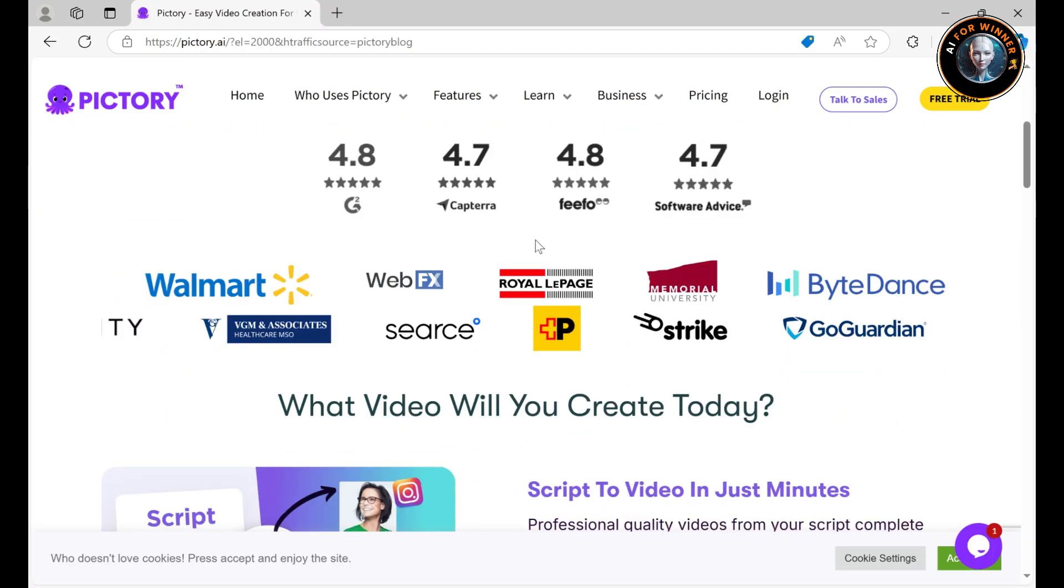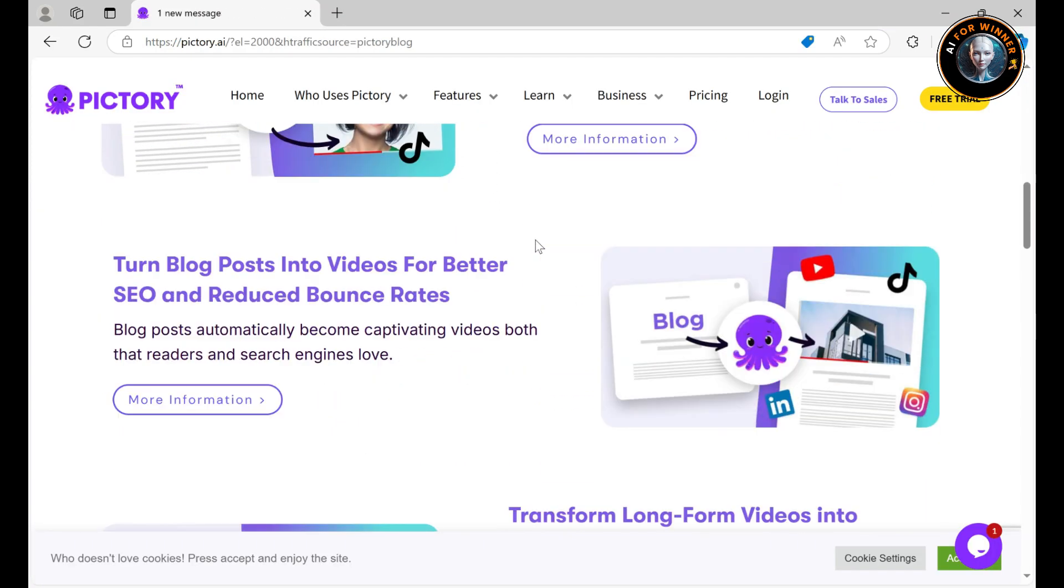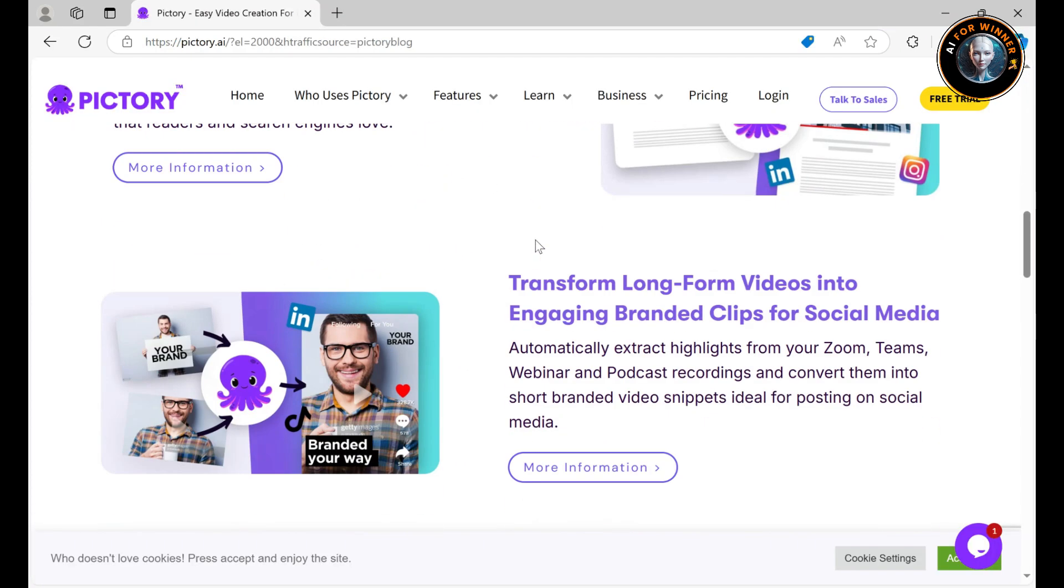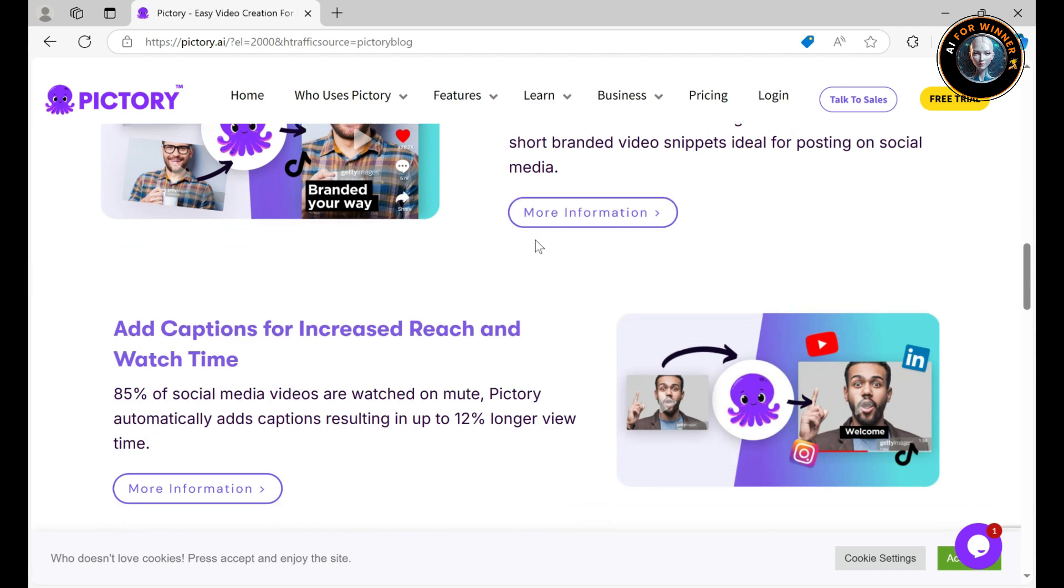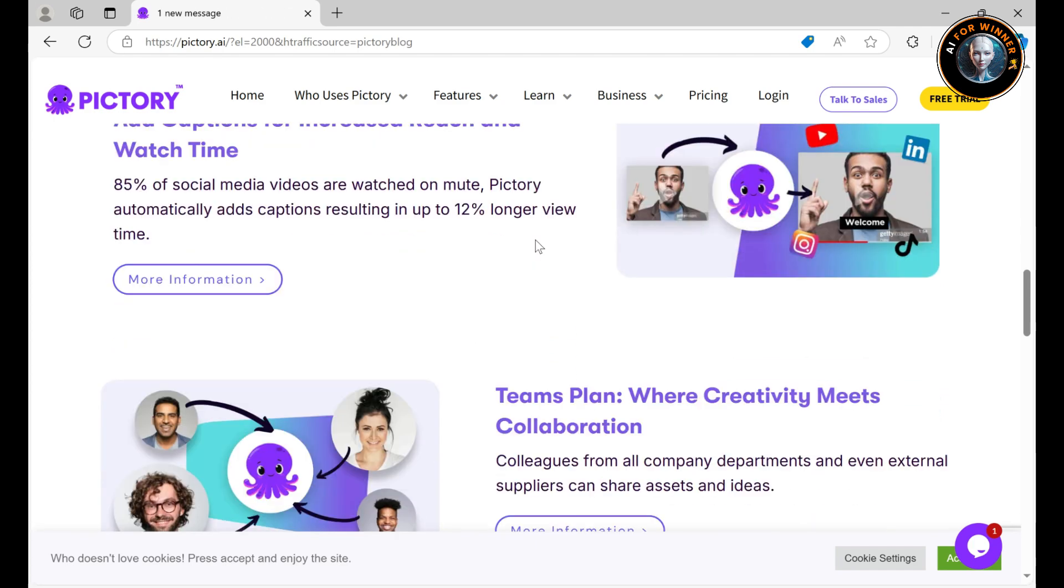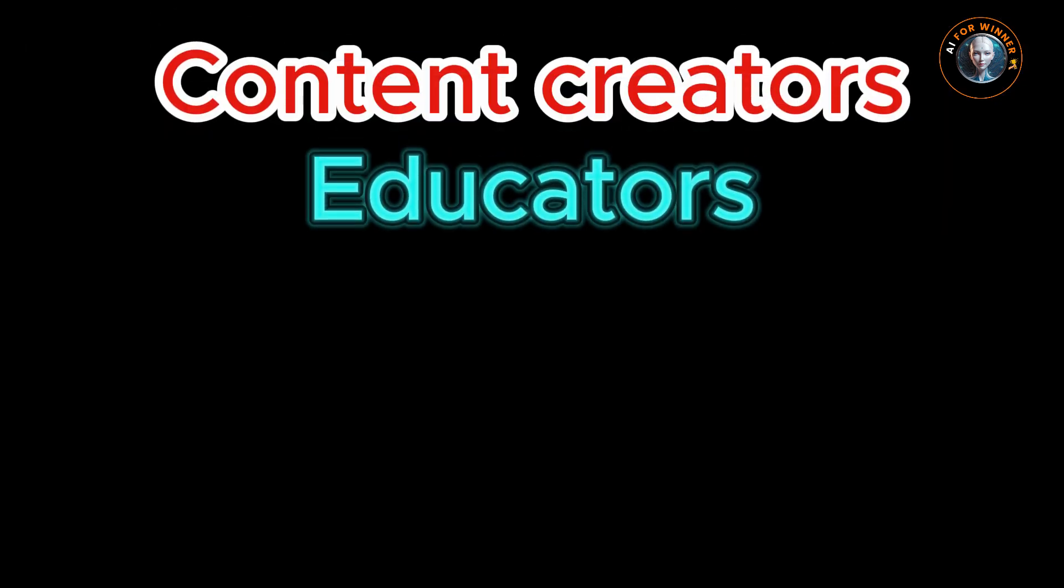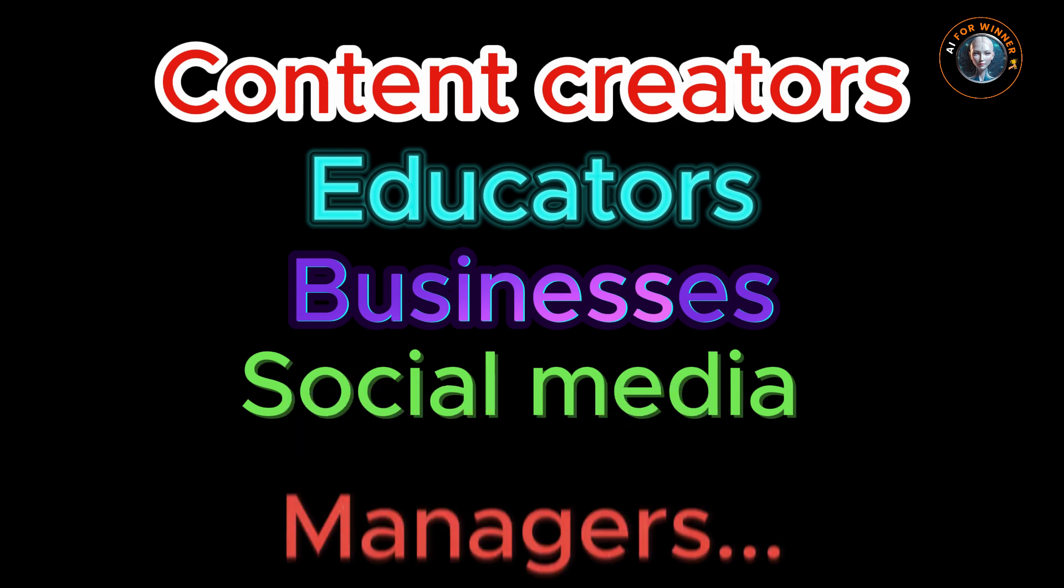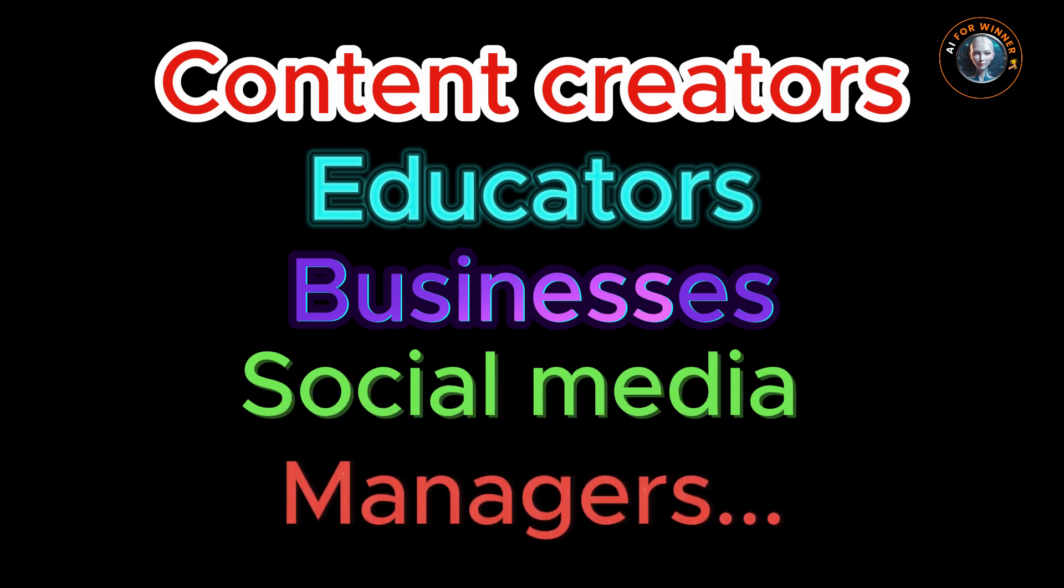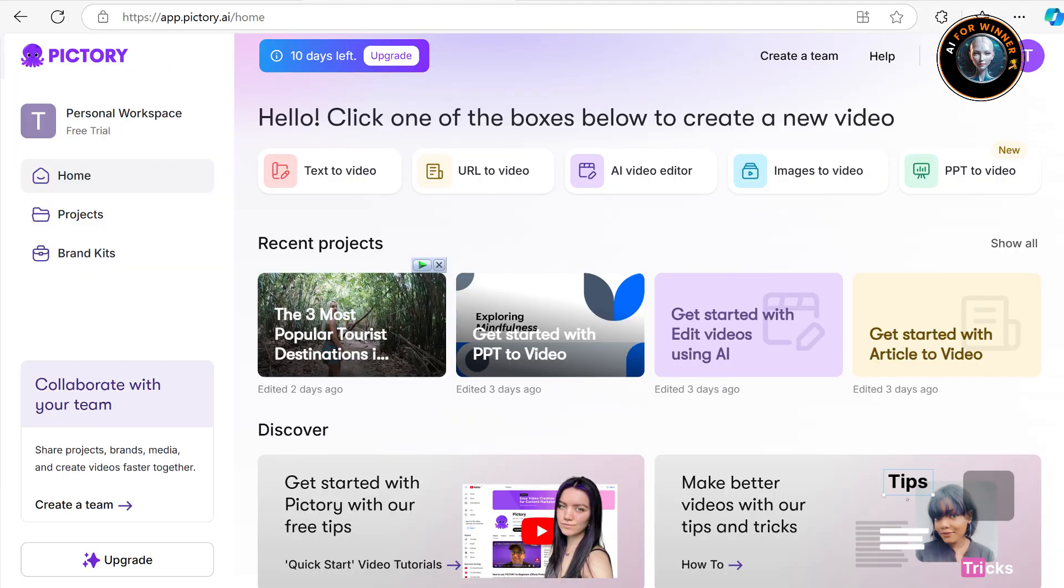In this comprehensive Pictory AI tutorial, I'll guide you through every step of using this tool to create impactful content. It's perfect for content creators, educators, businesses, social media managers, and more. Now let's log in and explore the incredible features Pictory AI offers.